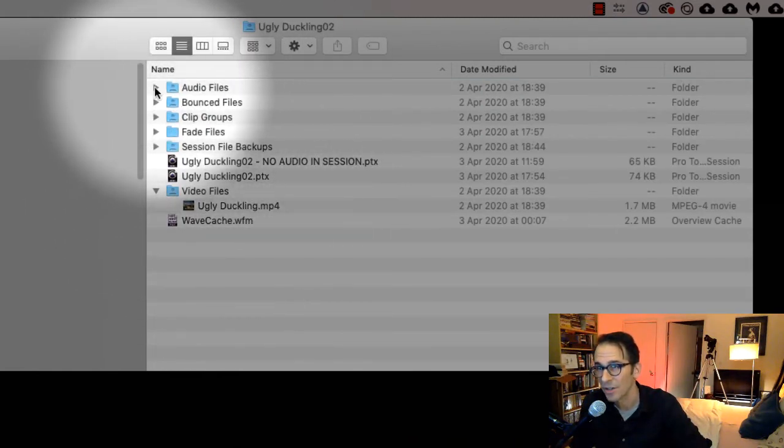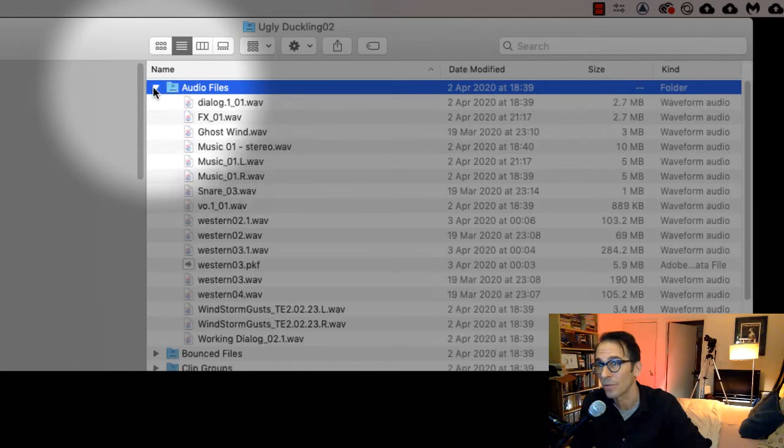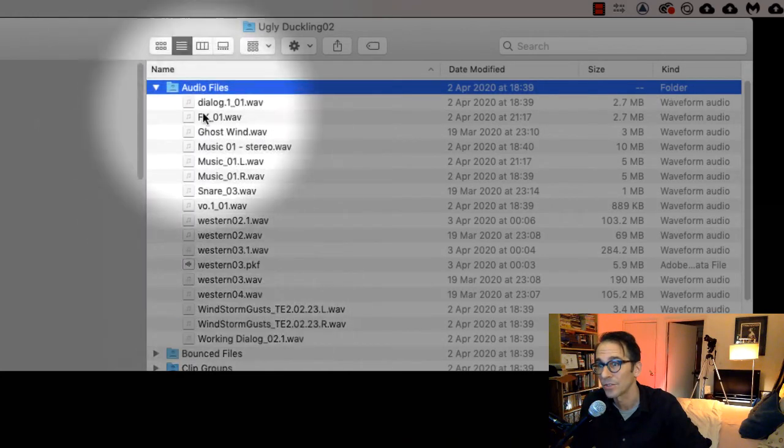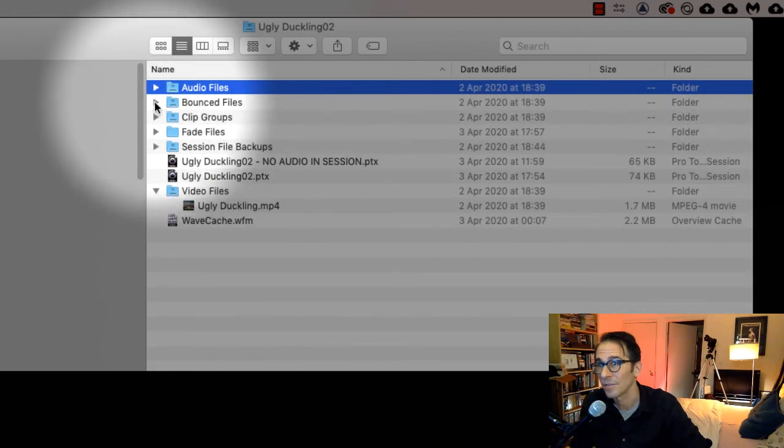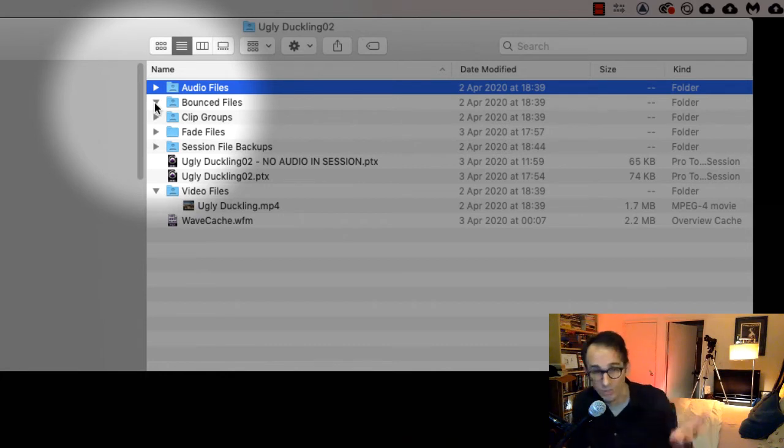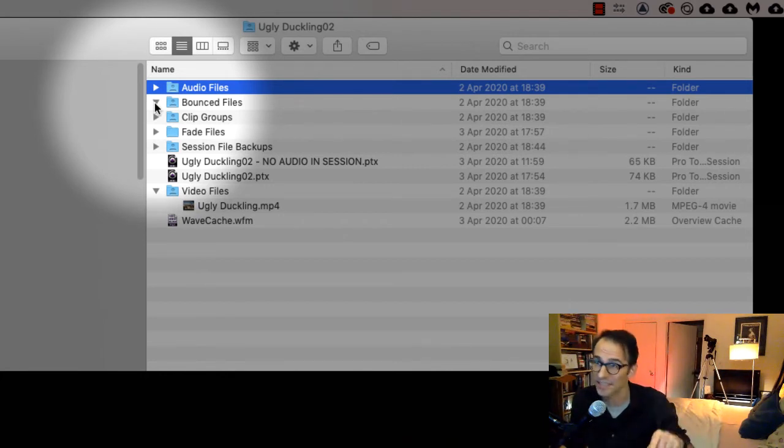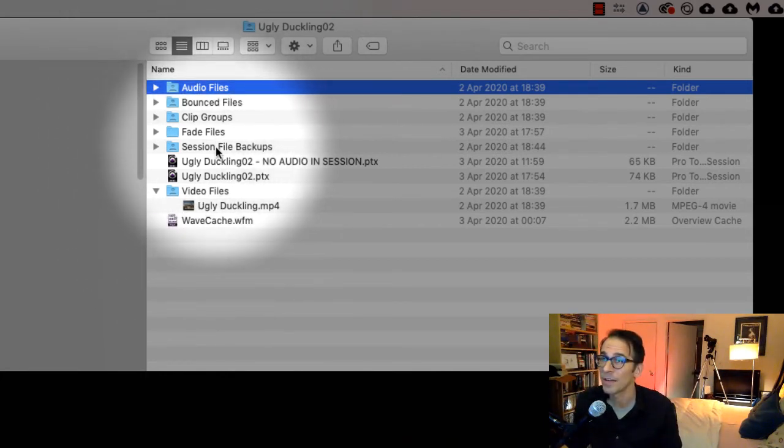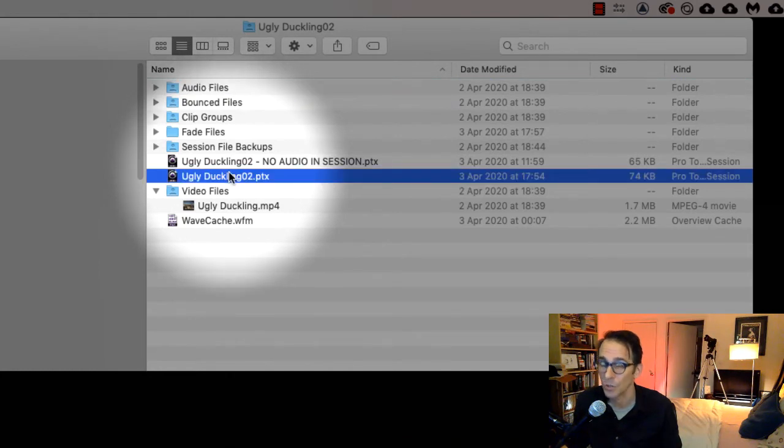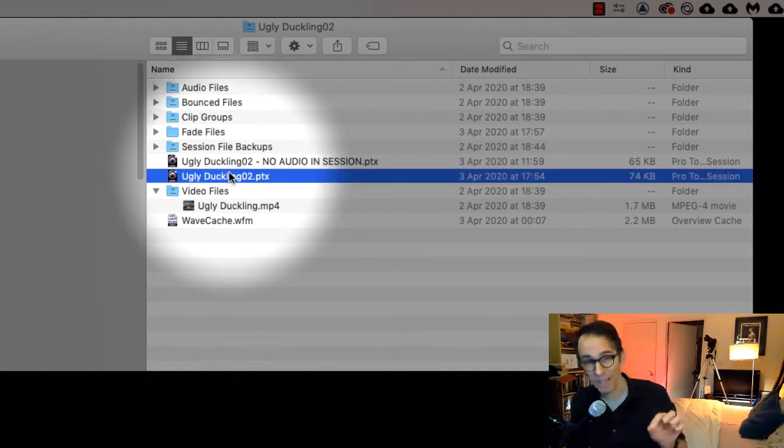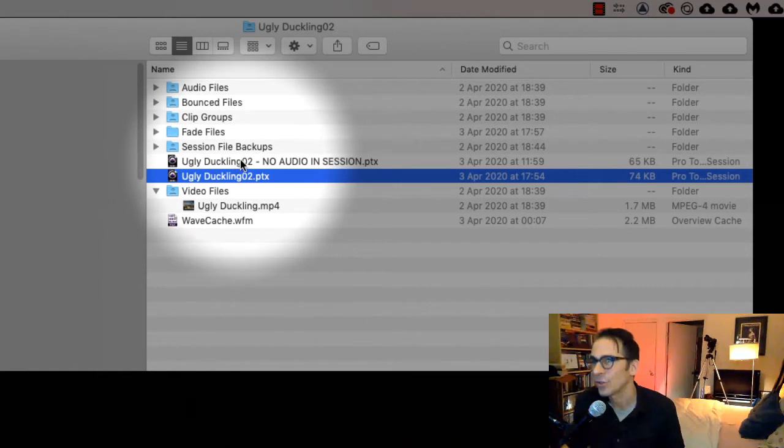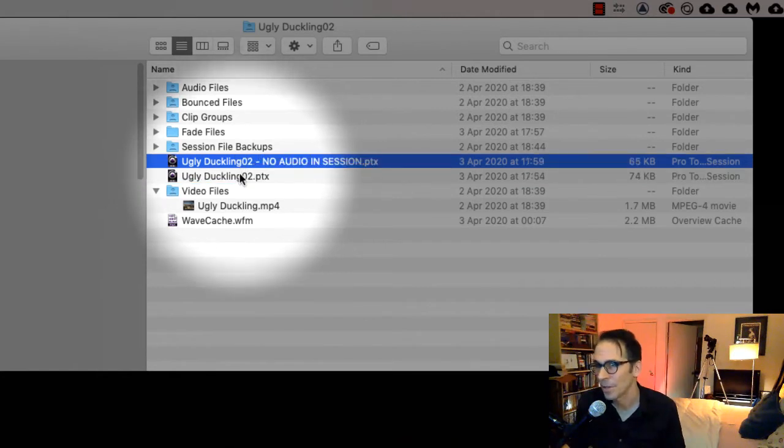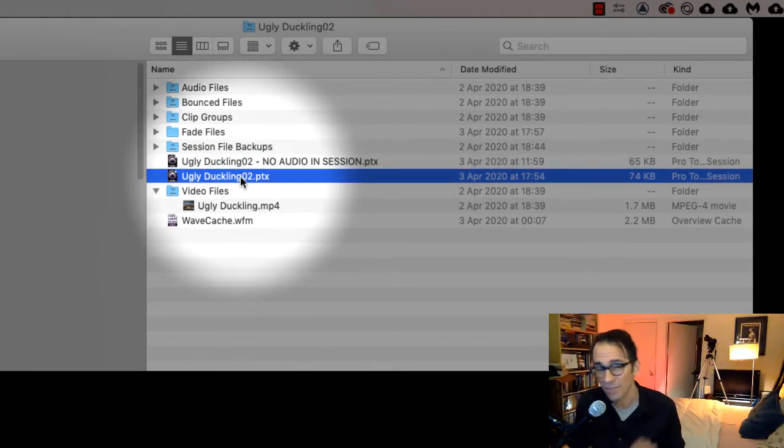Open up your session folder, everything you need is in here. All your audio, all your audio files. If there's any bounced files, we haven't worked on this project yet so we don't have any yet. Video files, fade files, and of course your Pro Tools session file itself. I've got two of them here because I've got one that we're going to work on in class and one that's finished.